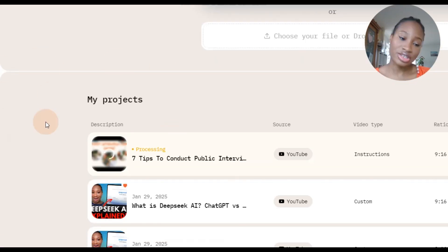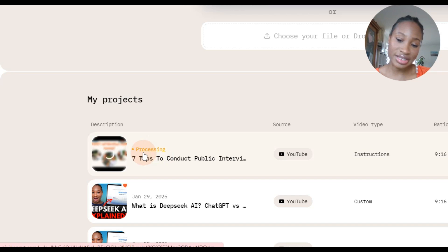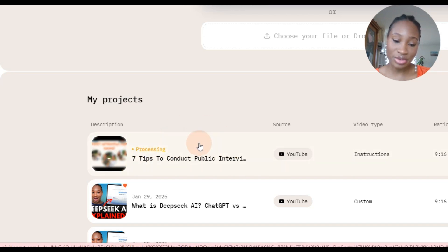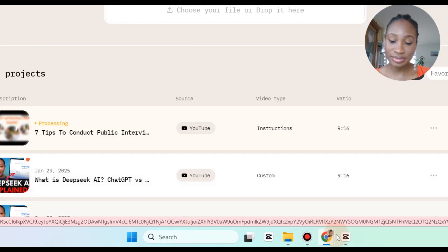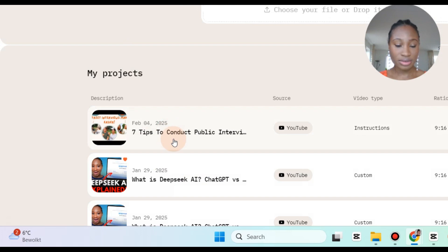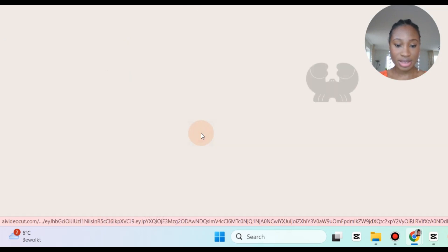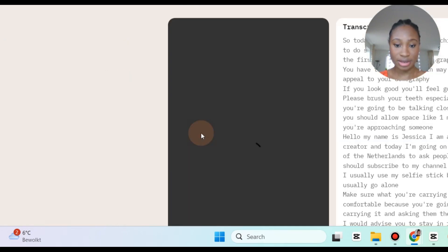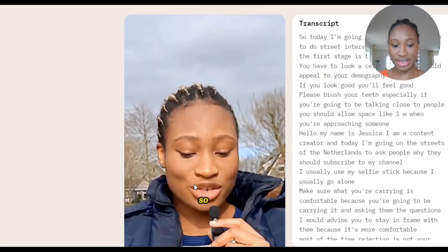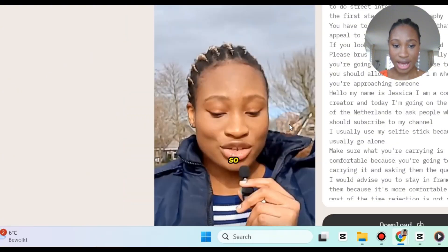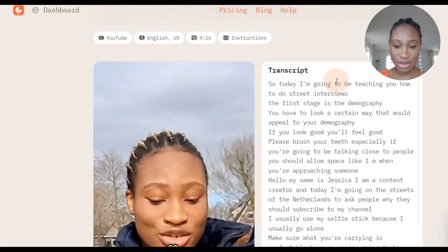And here you're going to see a project — it's currently processing, and in a few minutes it will give me the video I requested. So now it's done, let's see how it looks like. This is the short that's been created — as you can see this is the caption, it's changed the aspect ratio, and this is the script.